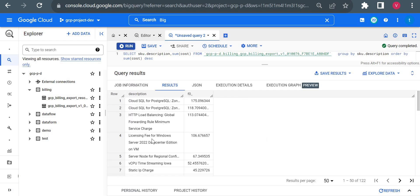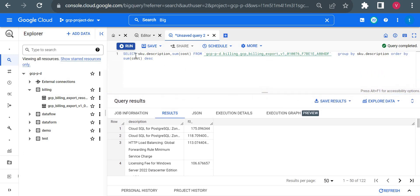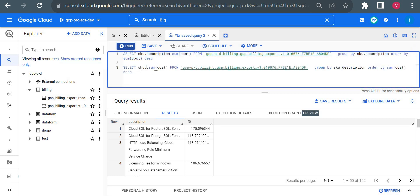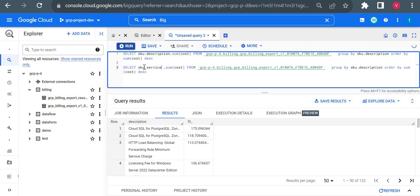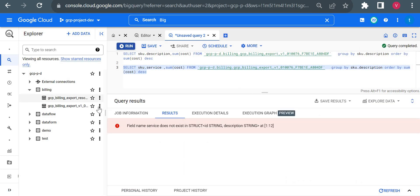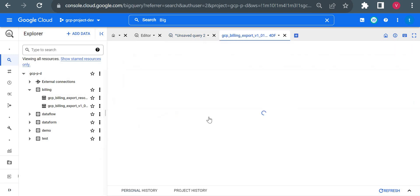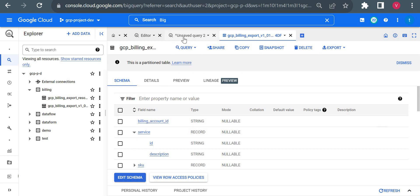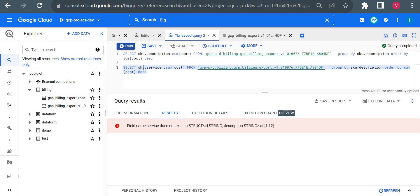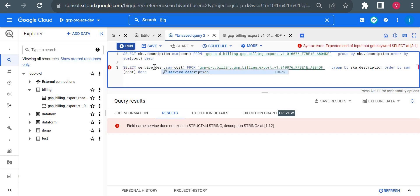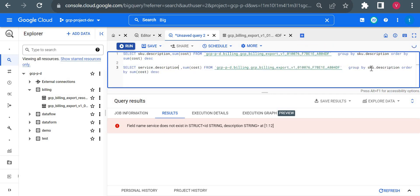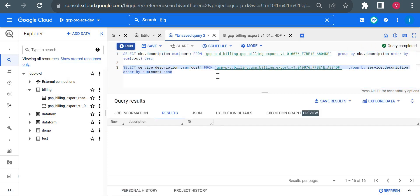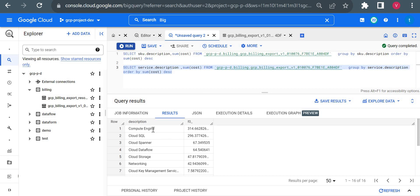You could see the amount paid for different services and their customized details. Let me just check here if we have SKU service column. Let me go here and check the column name. Yeah, we have service.description, not sku.description. So we'll just use service.description. Yeah, and here also I will use service.description.